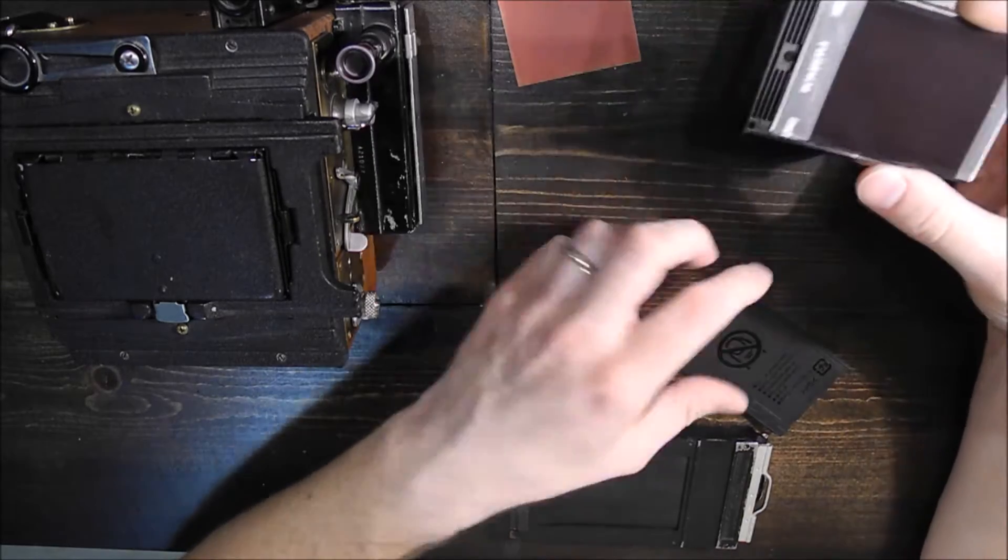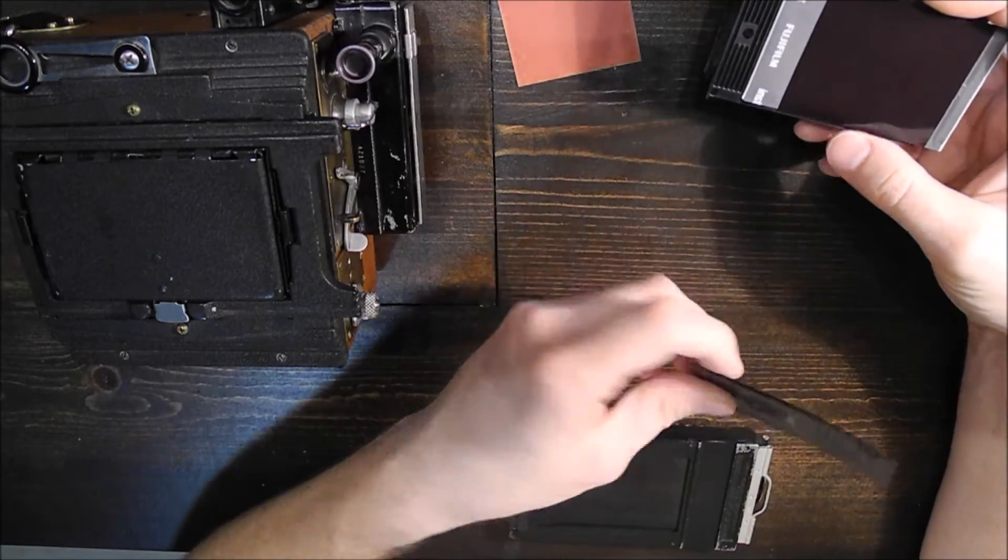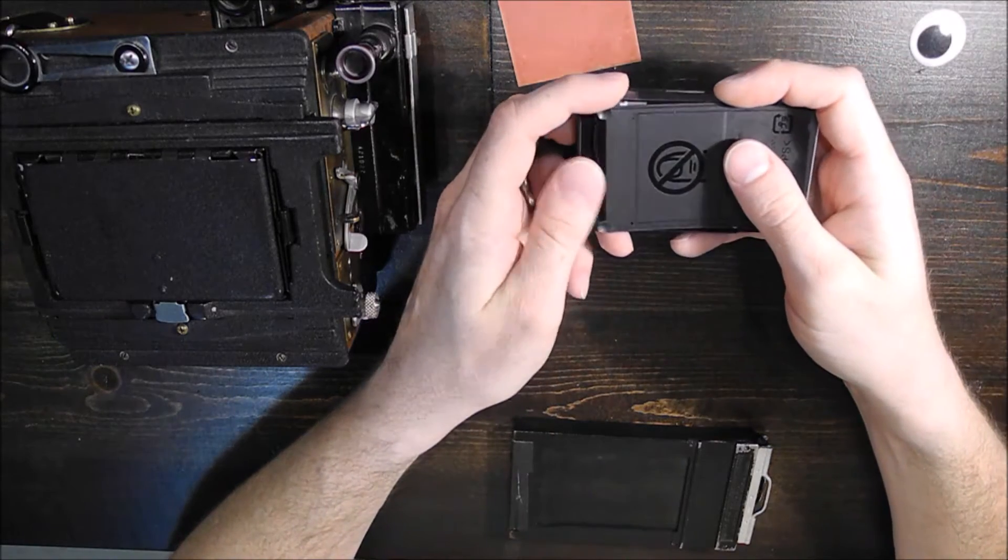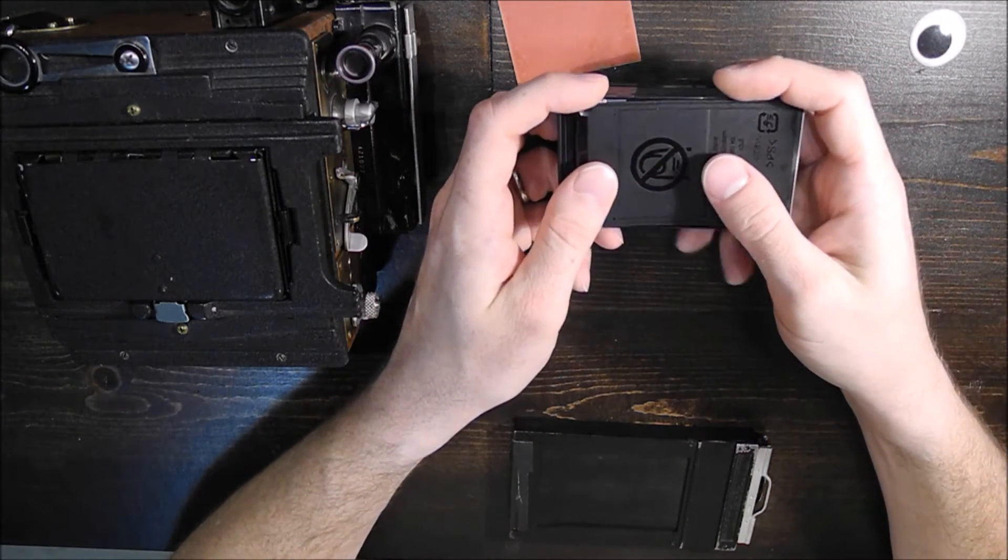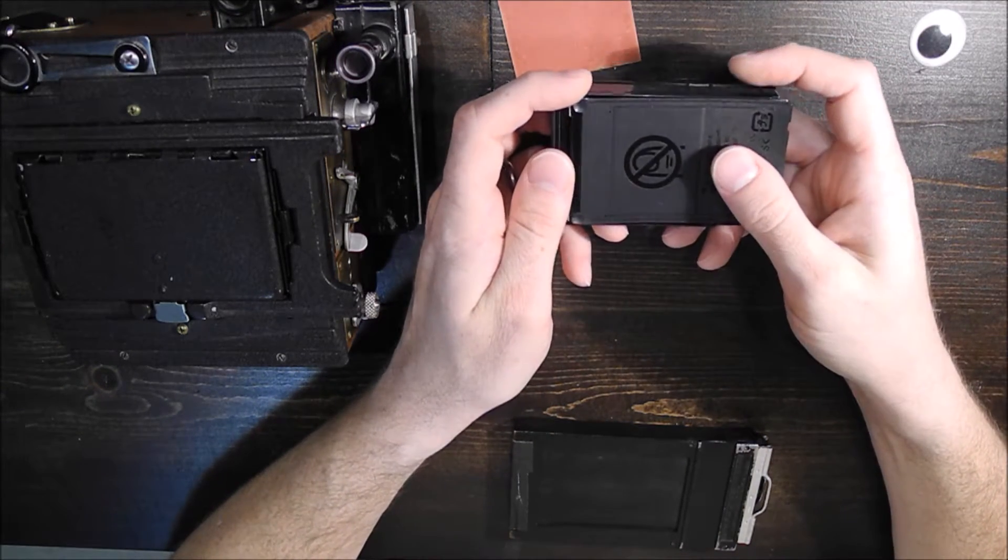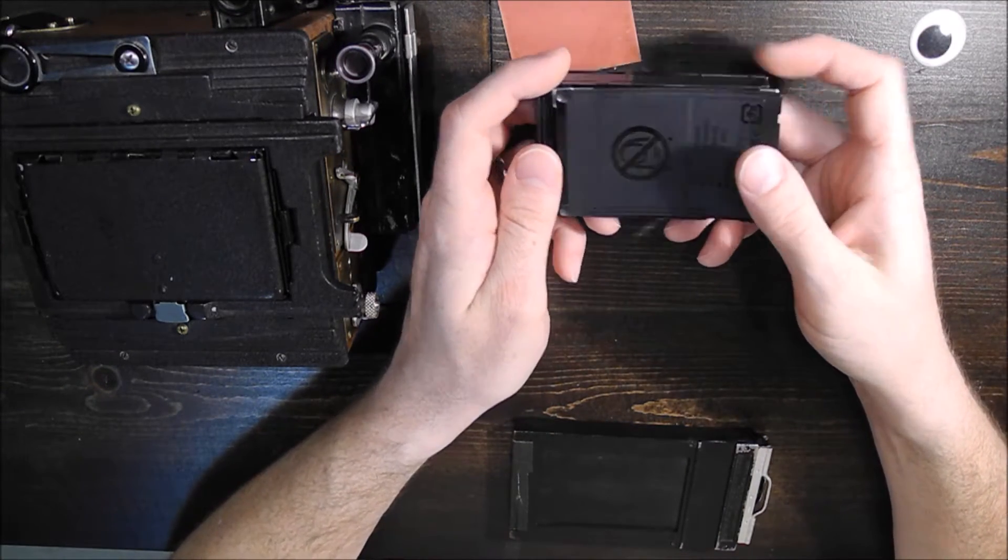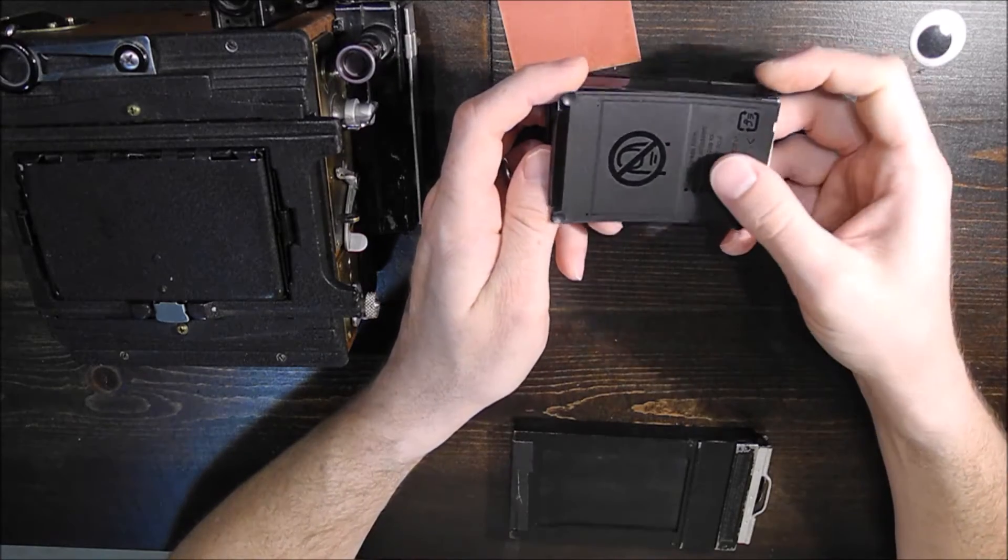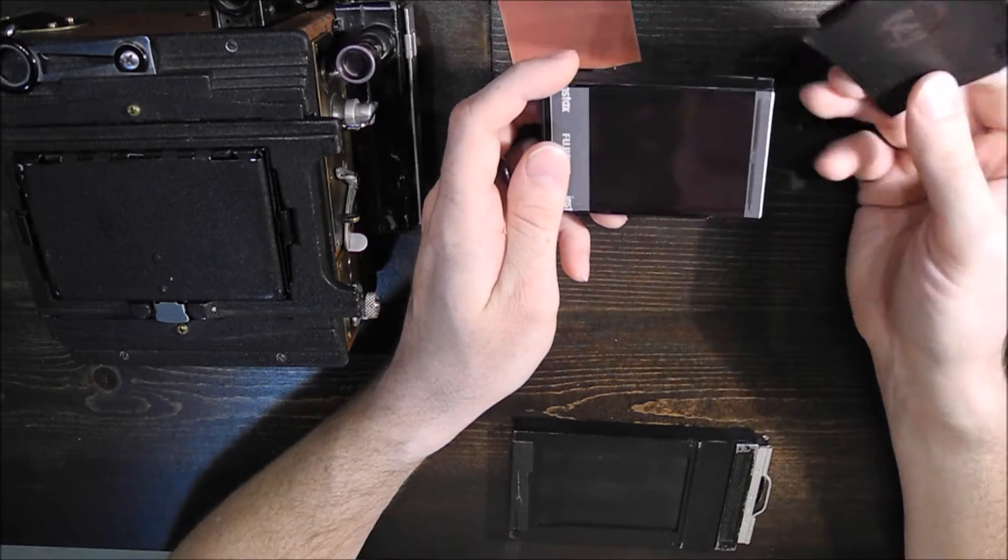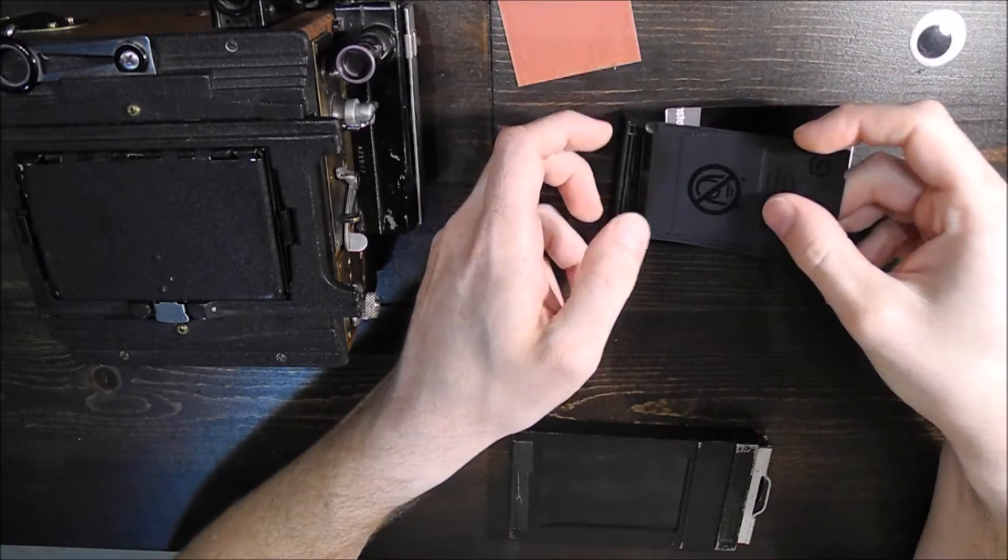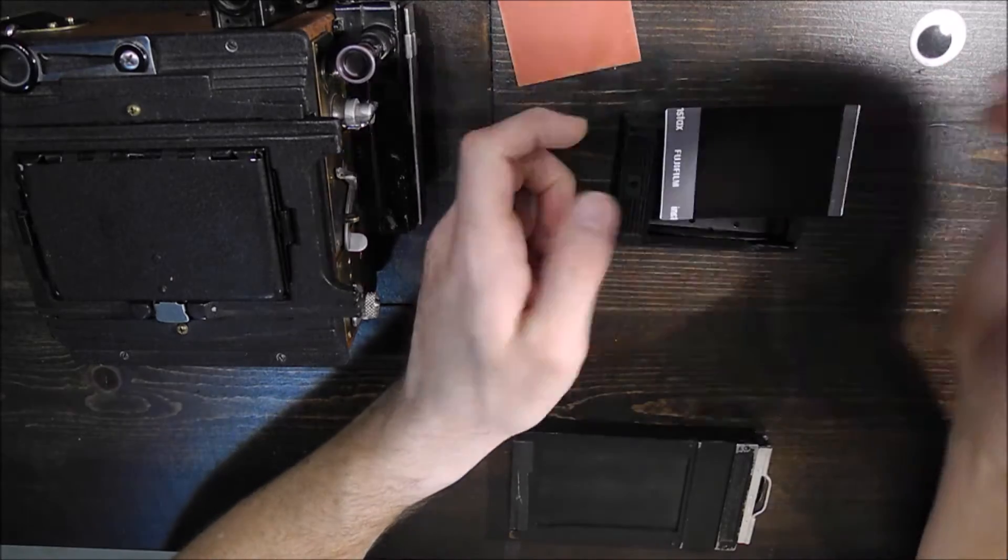So what you can do is open up a container in a changing bag, a film changing bag, or dark room, or whatever you have, dark room, literal dark room, and you can pull this cover out,